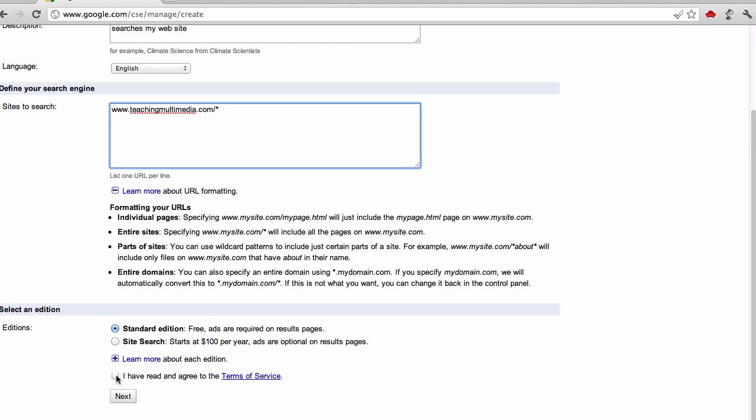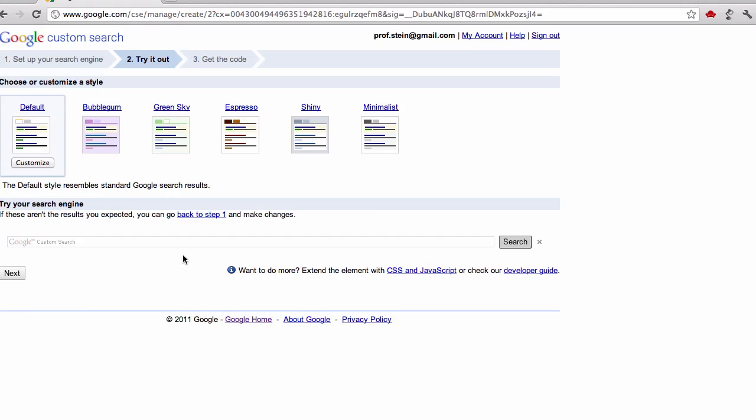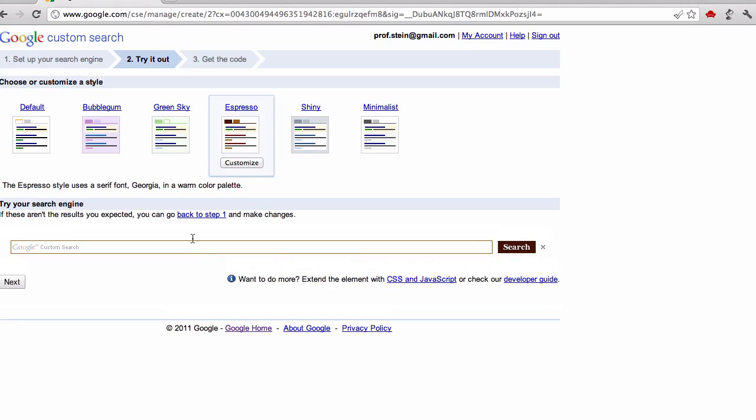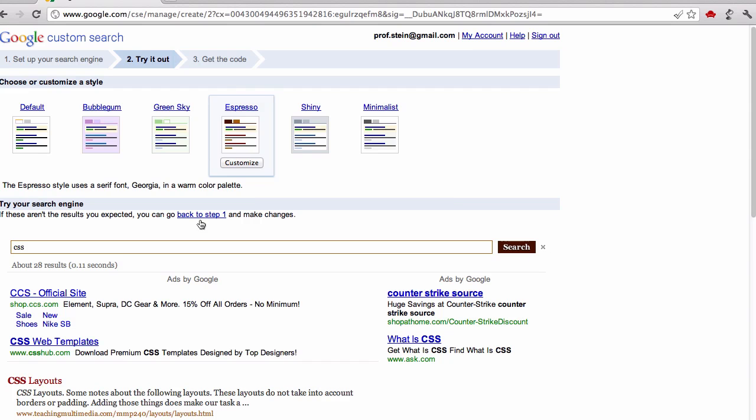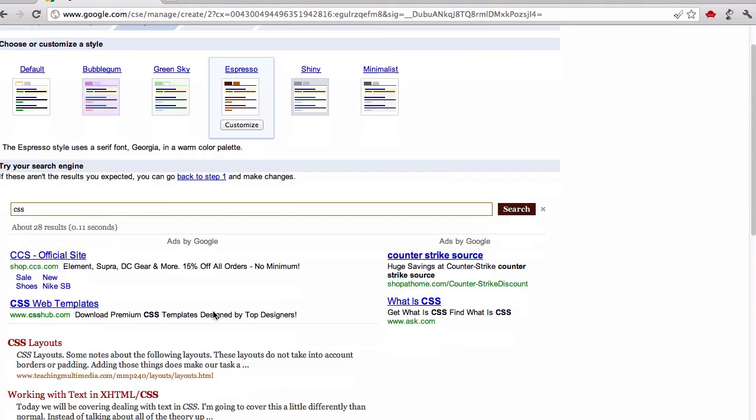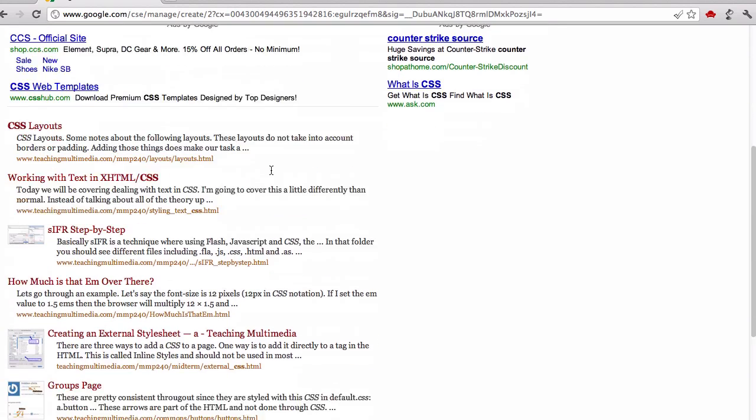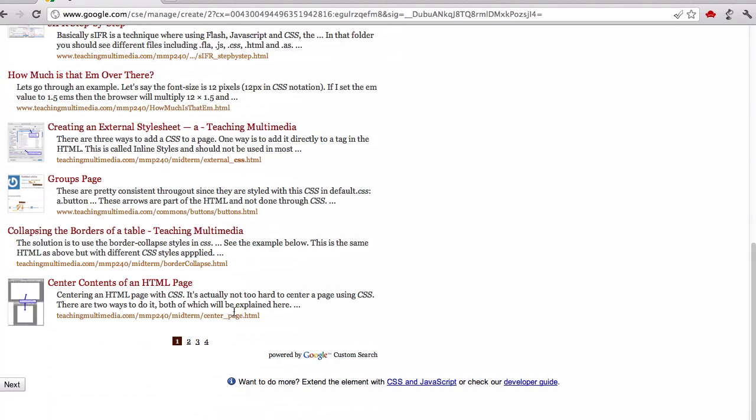Once you fill that part out, relatively simple, click the I have read and agree to the terms of service, and click next. Then you're going to choose a default style. This is something you can actually change later. You might type your search in here just to see and make sure it comes up with actual results there.